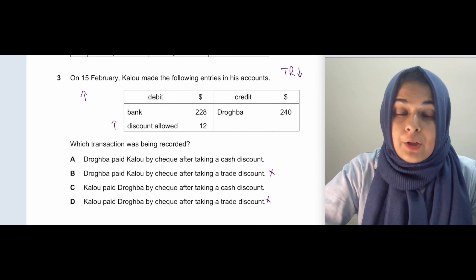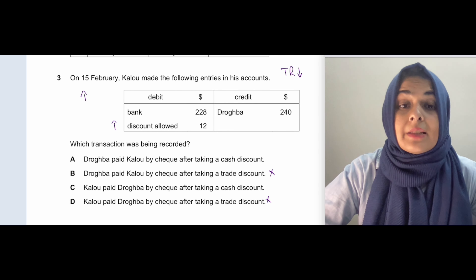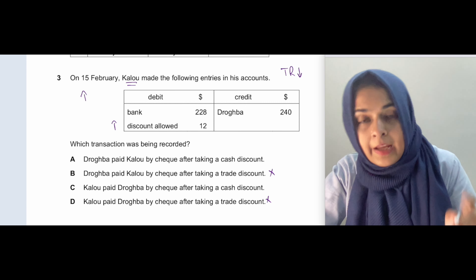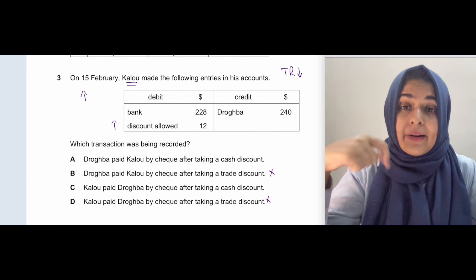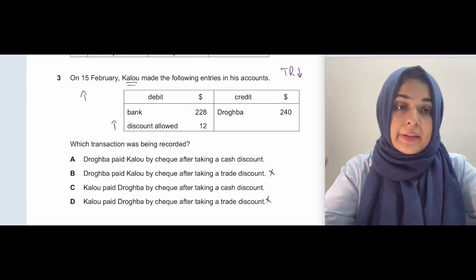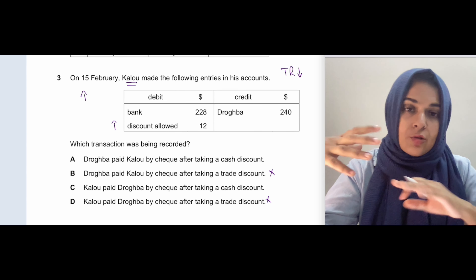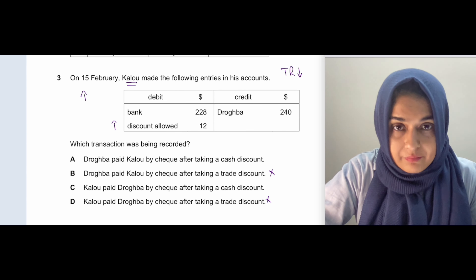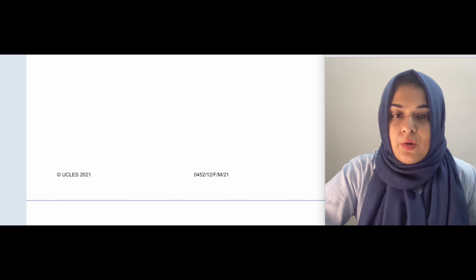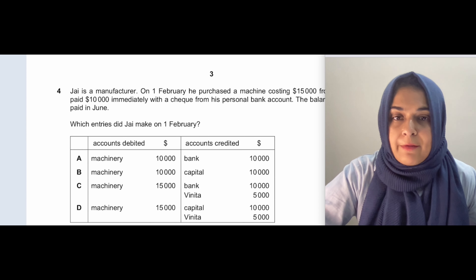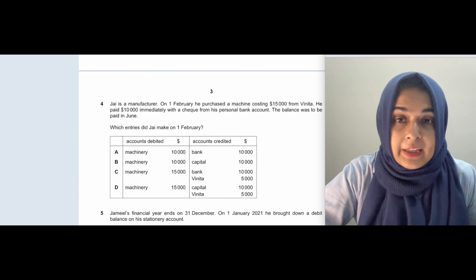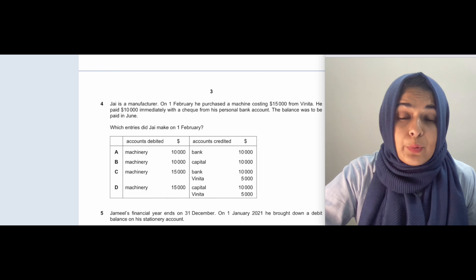Discount allowed and discount received are both cash discounts, so we cancel the trade discount options. Among the cash discount options, we choose option A: Drogba paid Kalu by check after taking a cash discount. We credit the customer account because whenever a trade receivable pays you, the trade receivable decreases. So your answer is A.